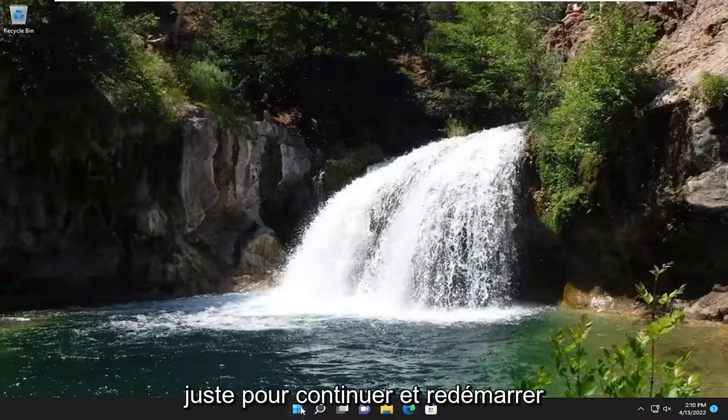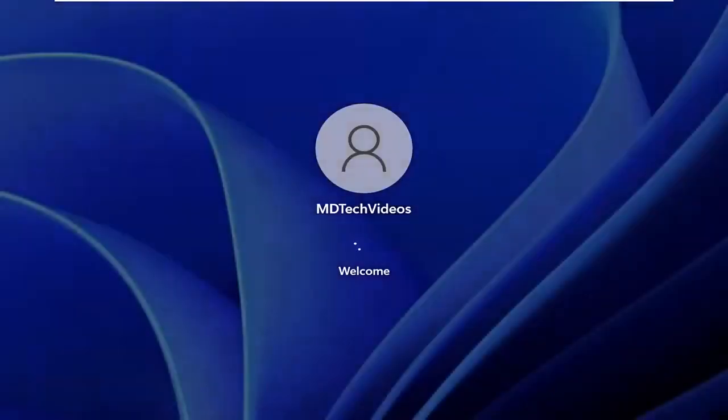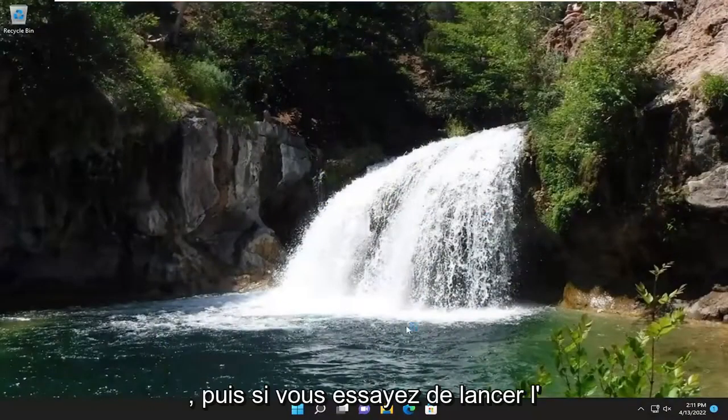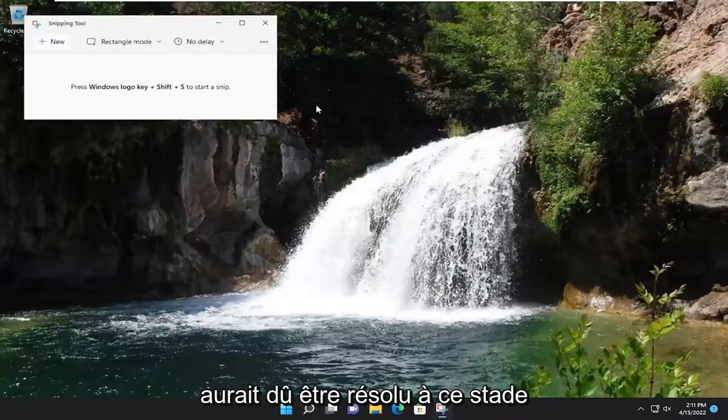First thing I recommend doing would be just to go ahead and restart your computer, and then if you attempt to launch the snipping tool, hopefully your issue should have been resolved at this point.